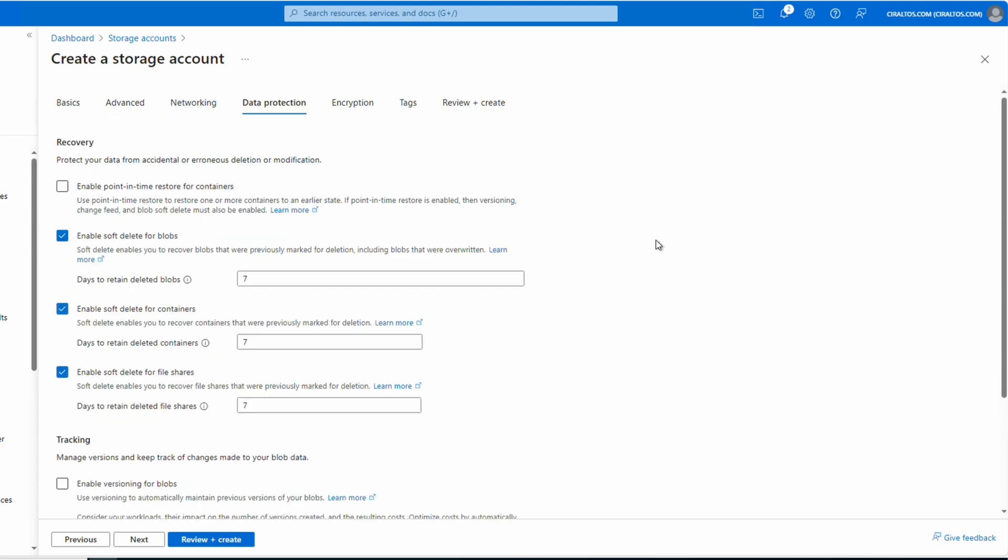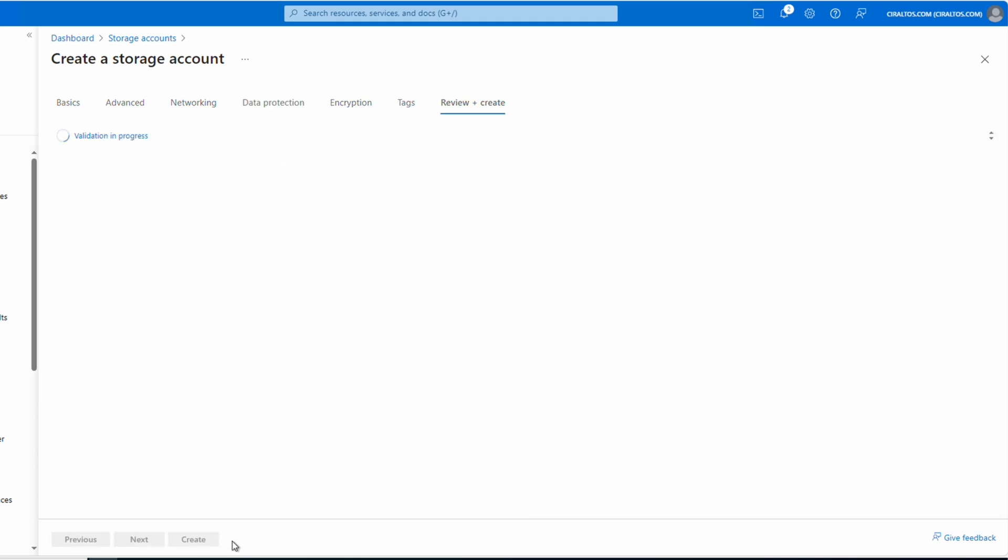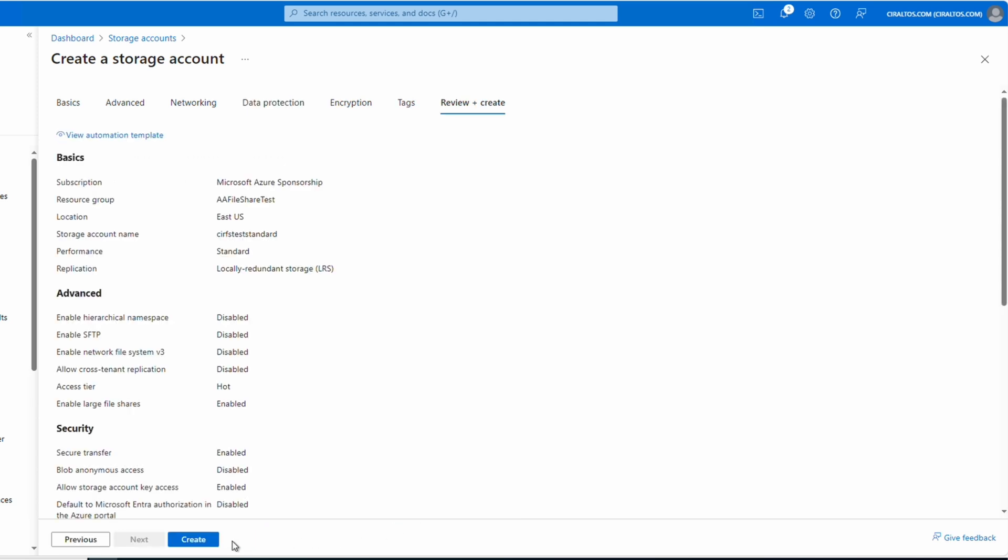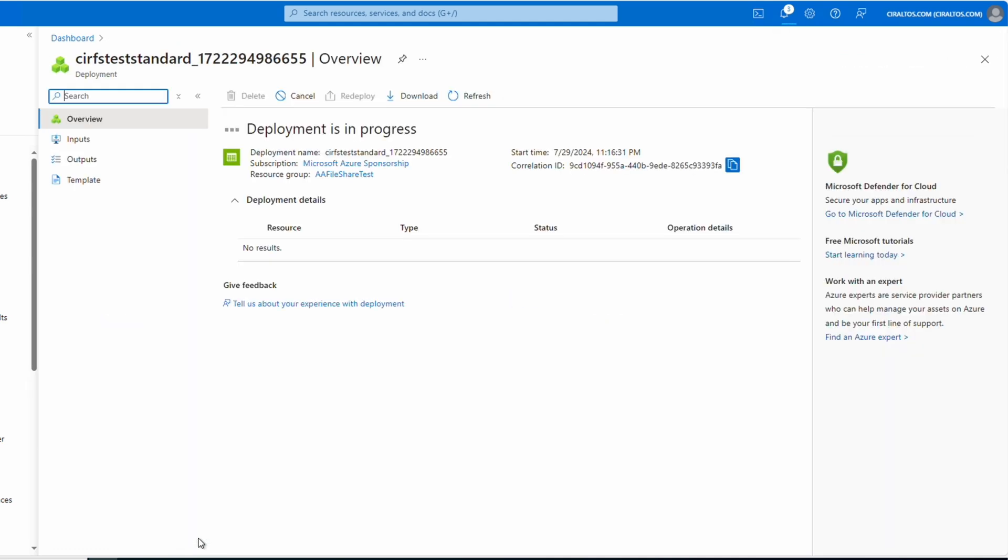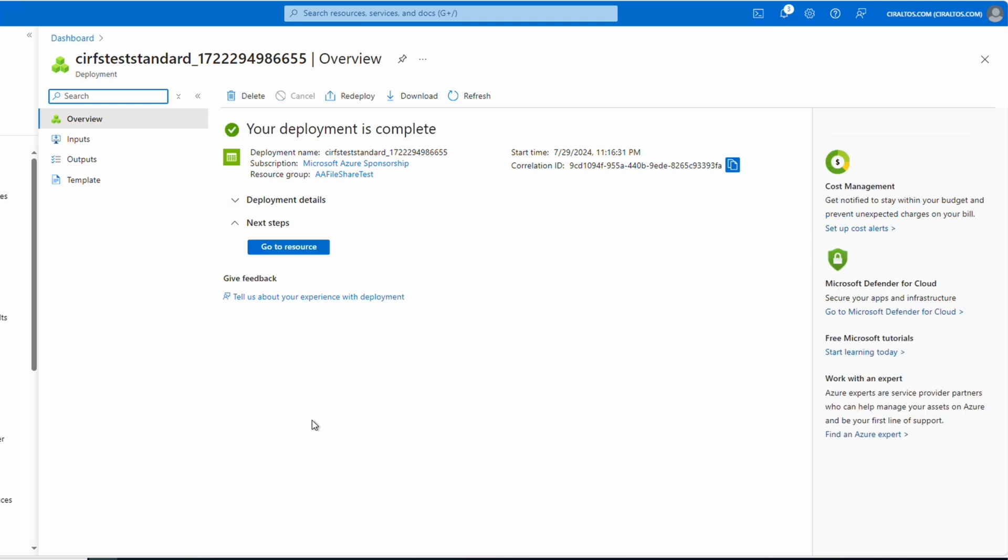Let's go to data protection. Here's where we can set soft delete for file shares along with the retention period. Let's go to review and create. And once validation completes, click create. This will take a minute. I'll pause here until it's finished. The new Azure storage account is finished. Let's go to the account to create the file share next.